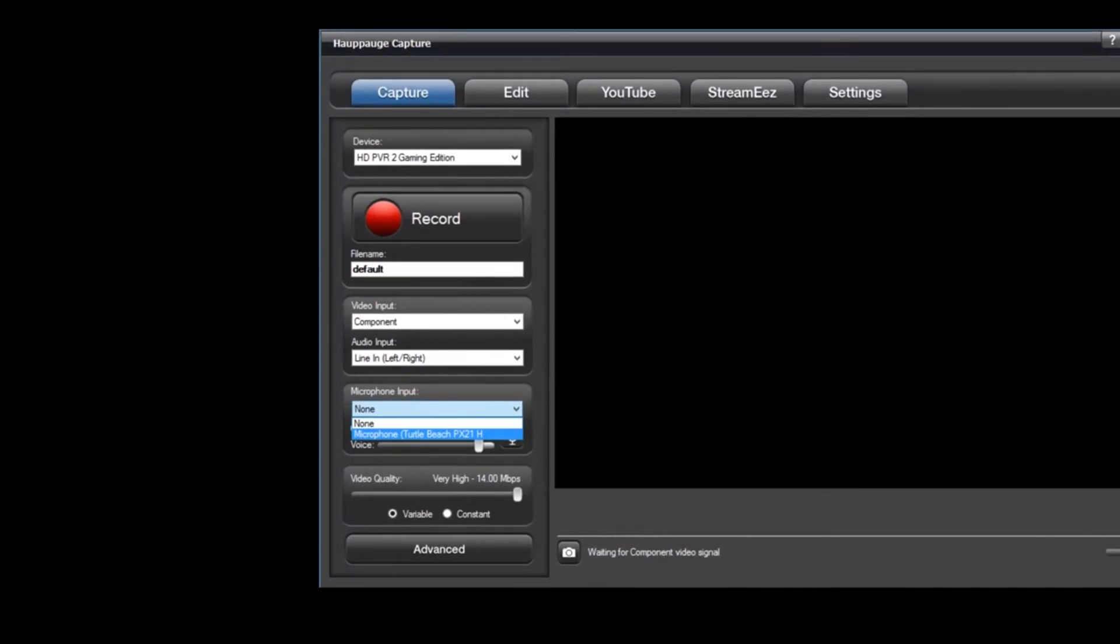To add your headset to this list in the microphone input selector, go ahead and plug in your headset into your computer. The next time you start up Hauppauge Capture, it'll be listed in the drop-down menu.